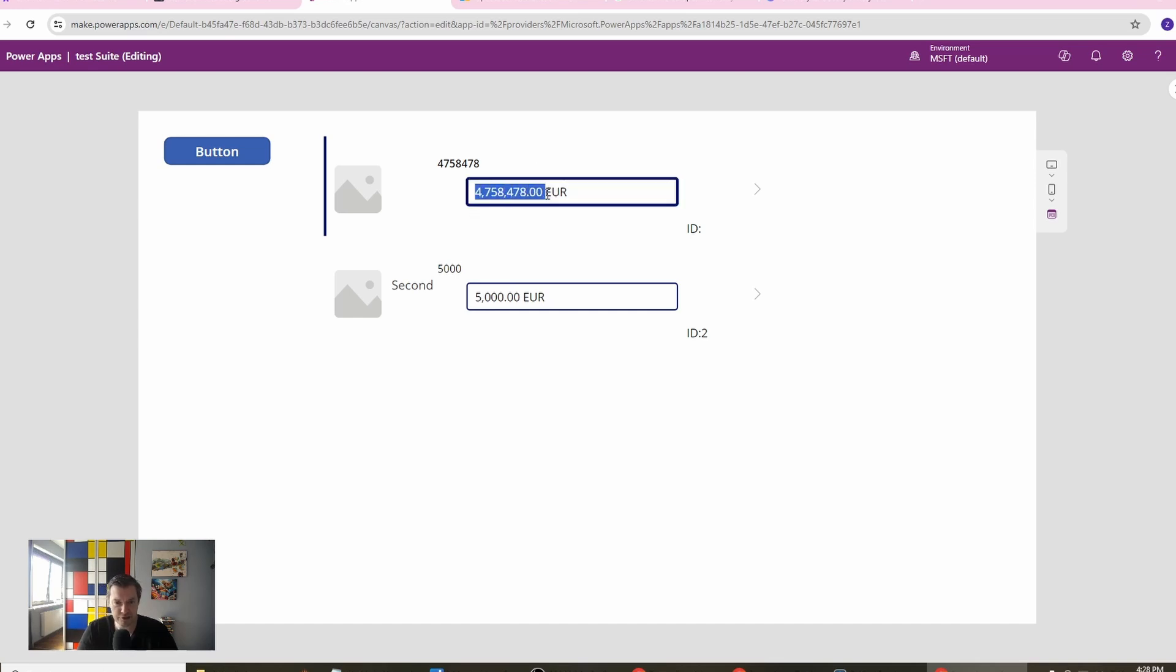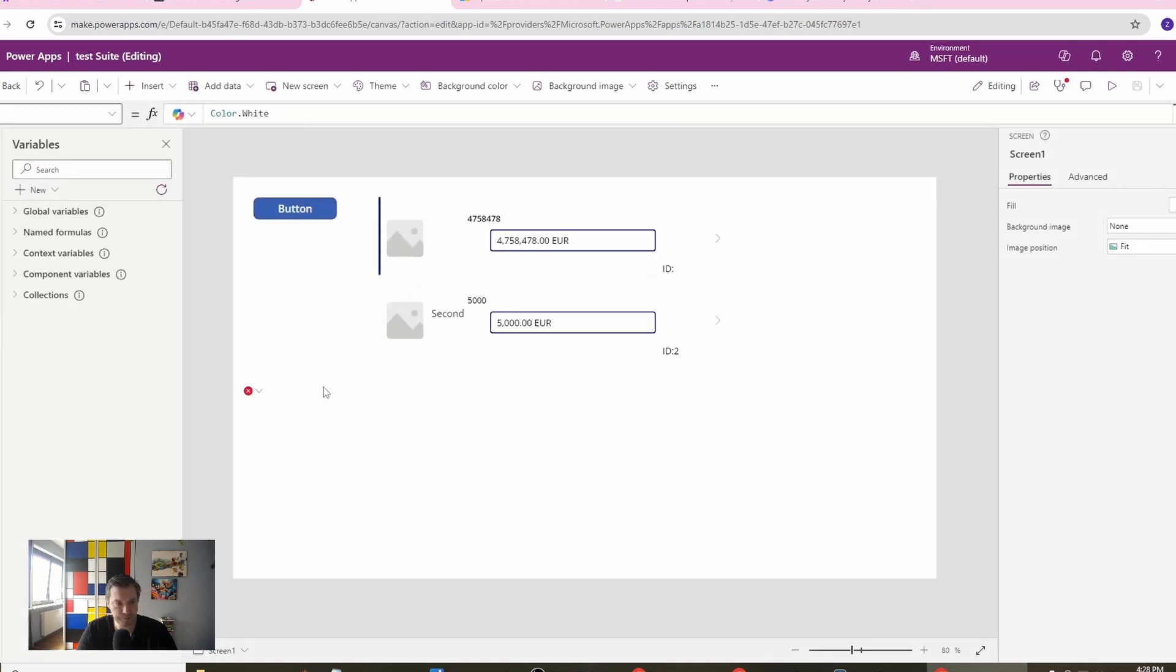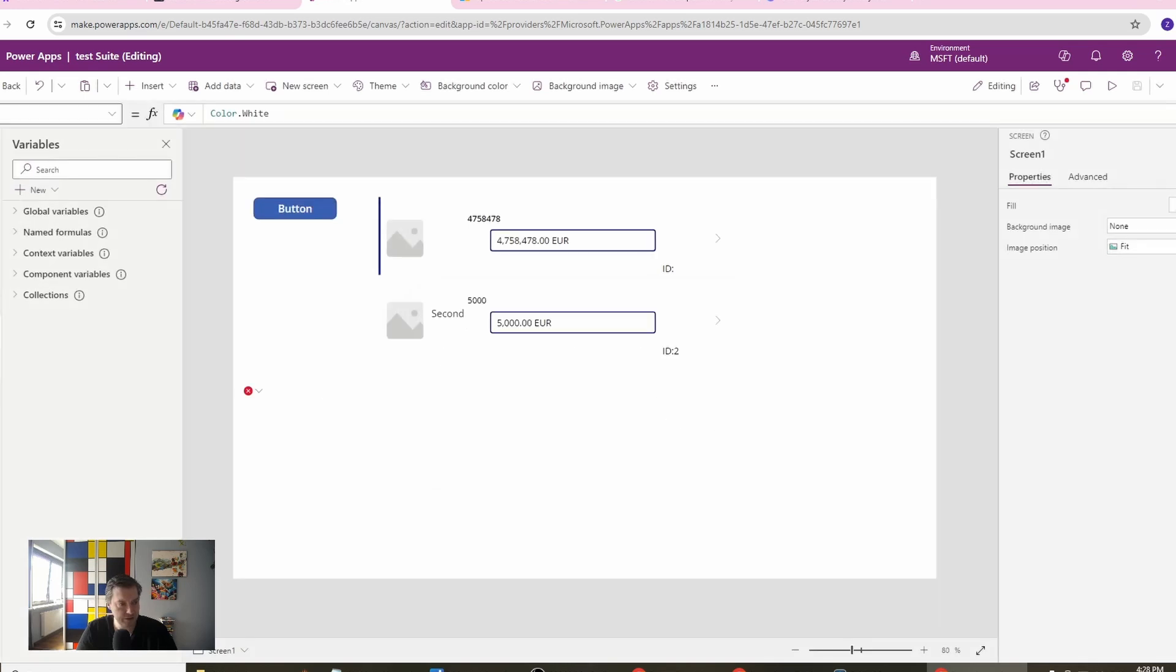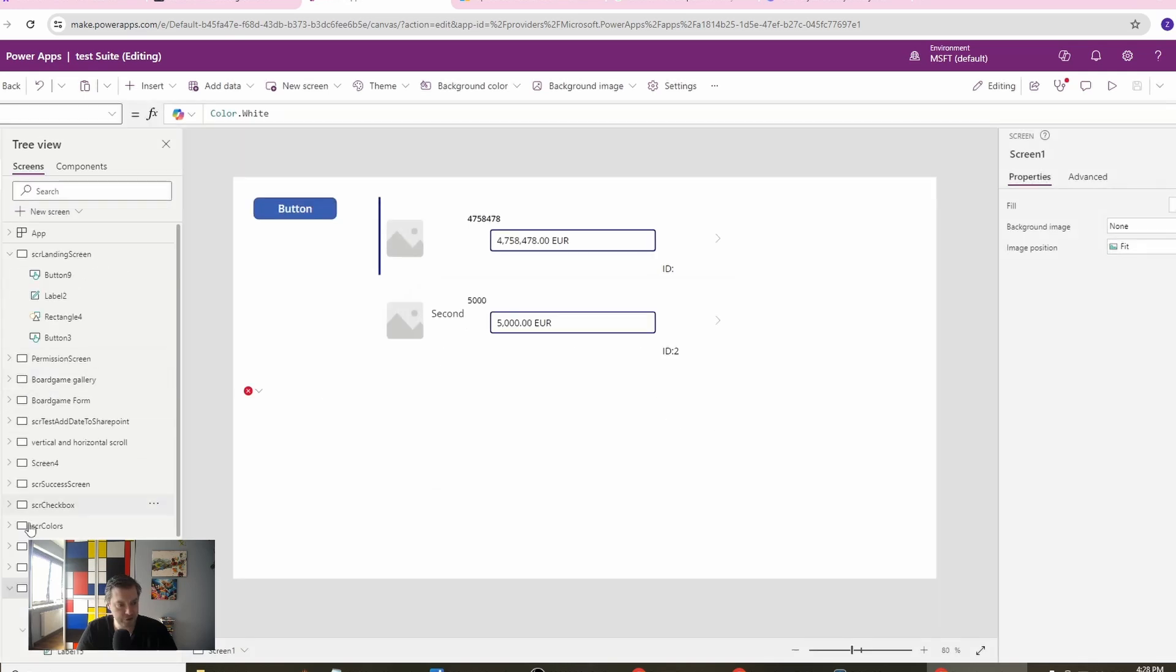I will also have this clear formatting in here which will look simple and understandable. So let's start. Let's go and create a new screen first.